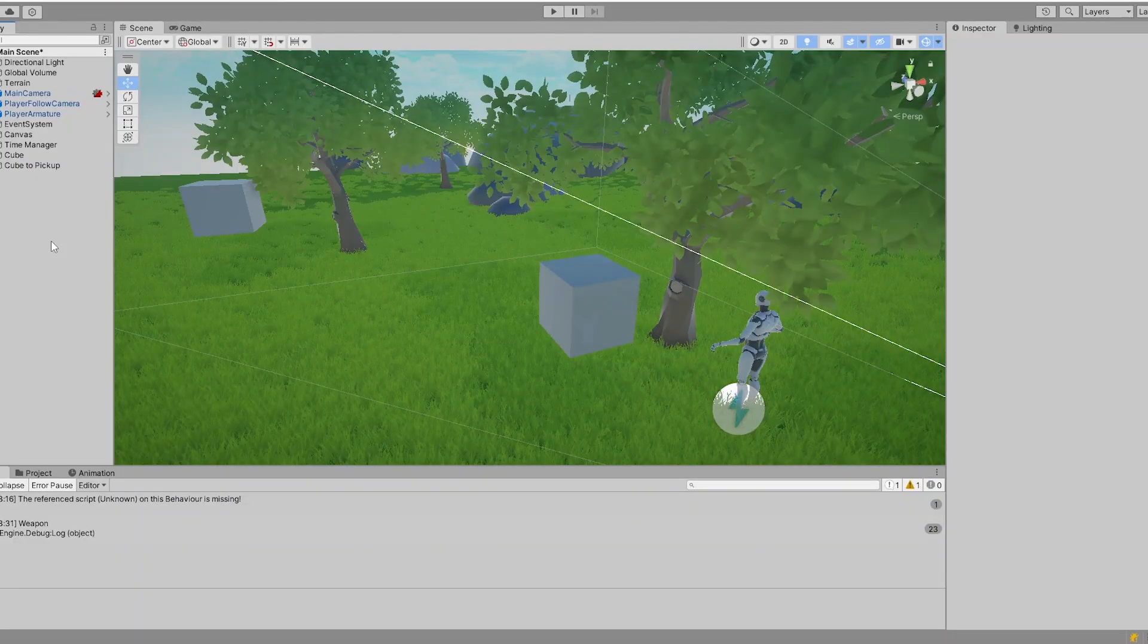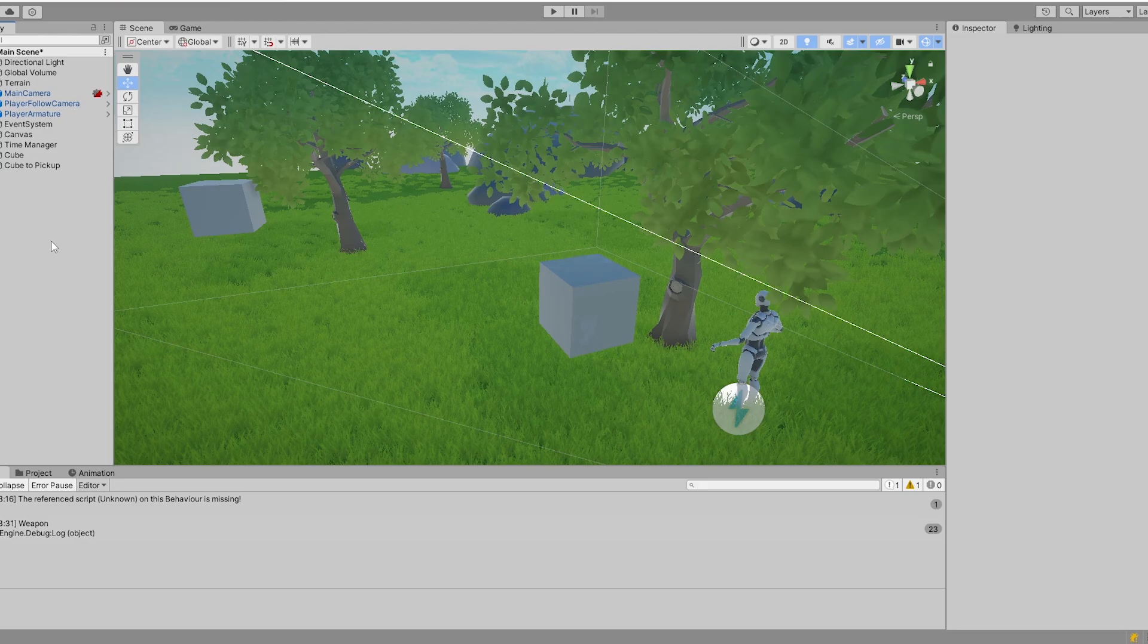Yeah and that's it. This is how you can create items in 3D or in 2D. It doesn't really matter because we just created the way on how to connect the information of the scriptable object to the scene in 3D or in 2D.